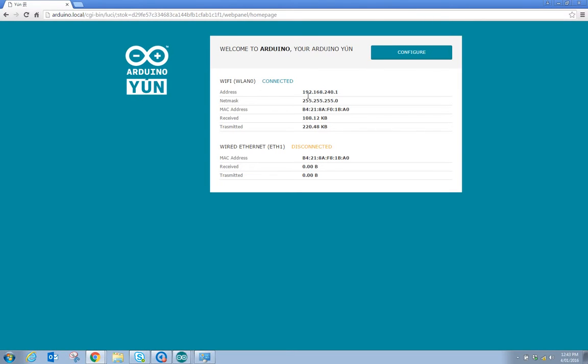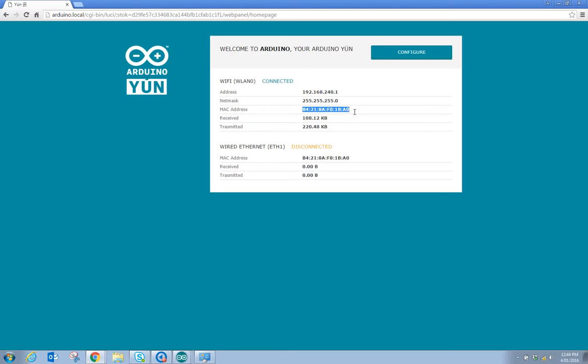So what is this telling us? We can see here we have got the address of the YUN, this is its MAC address which looks very familiar to the Wi-Fi address and it gives you some information there as well. It also tells you your MAC address for the wired network as well.